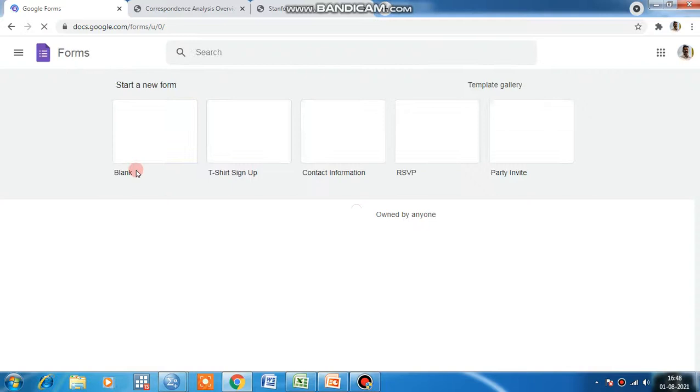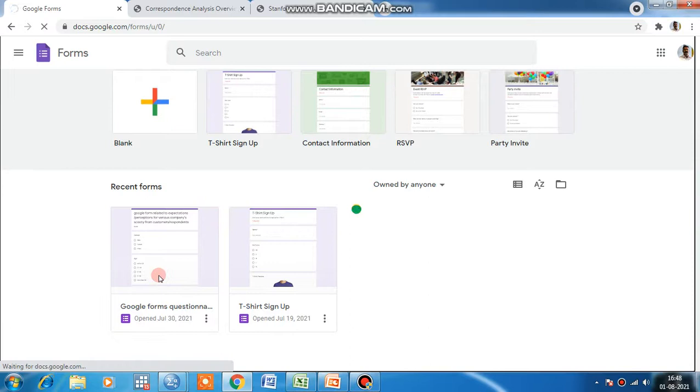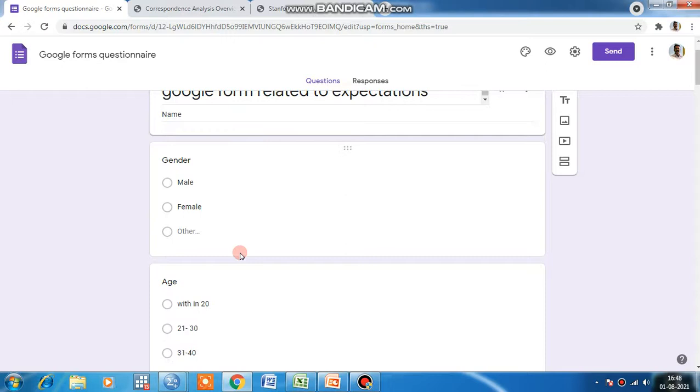Click Google Forms personal. Now it looks like this - blank, start a new form. I have already created one to show you because it will take time if I create it now. This is a Google Form for the questionnaire. How it looks - you can also prepare the Google Form this way.